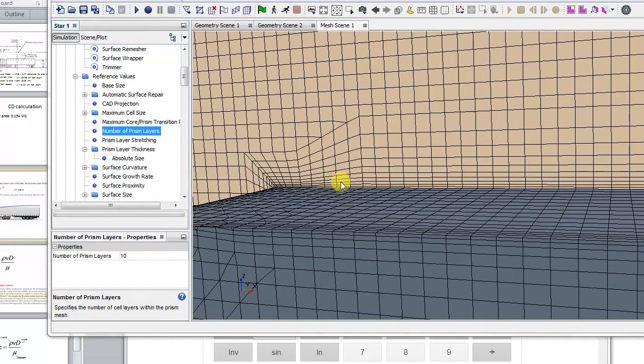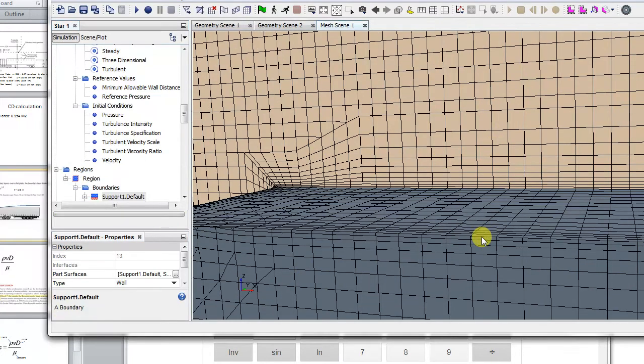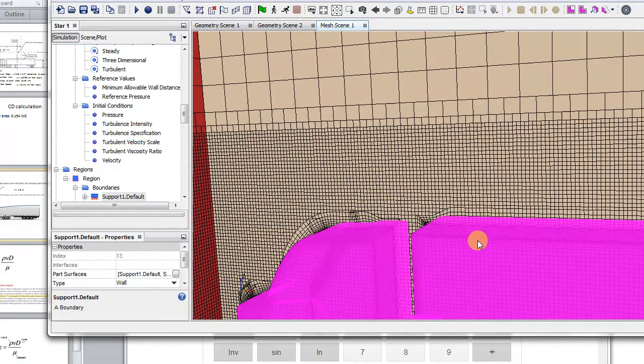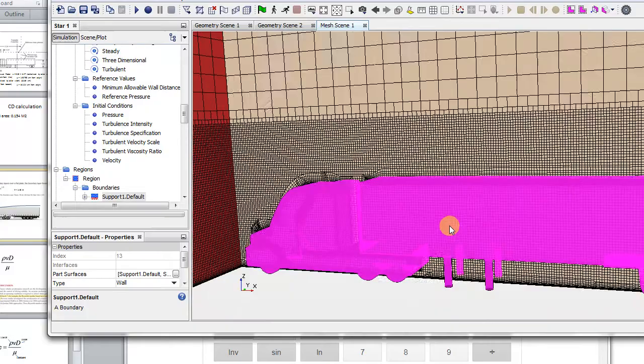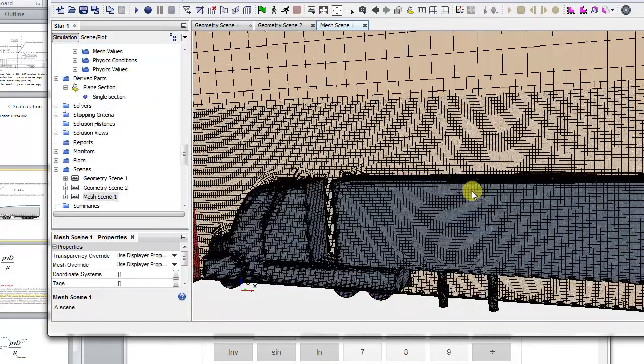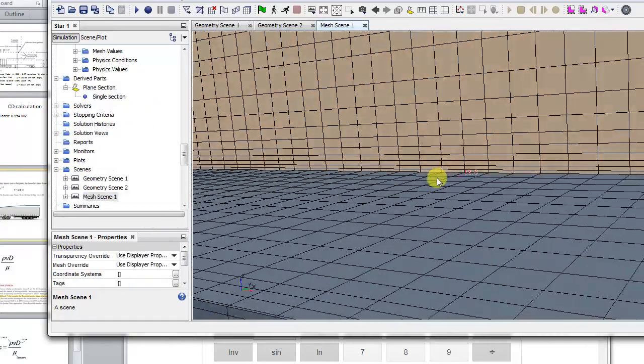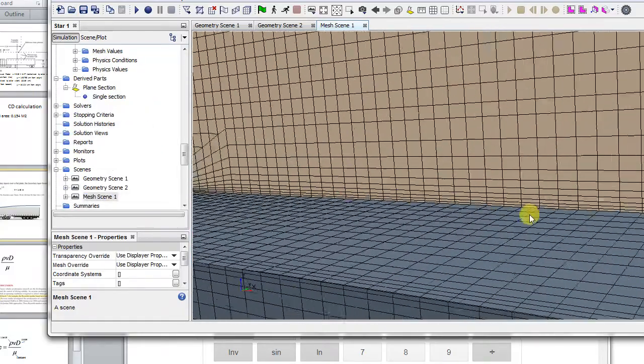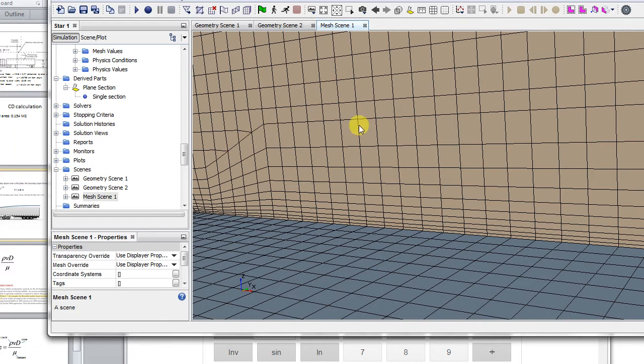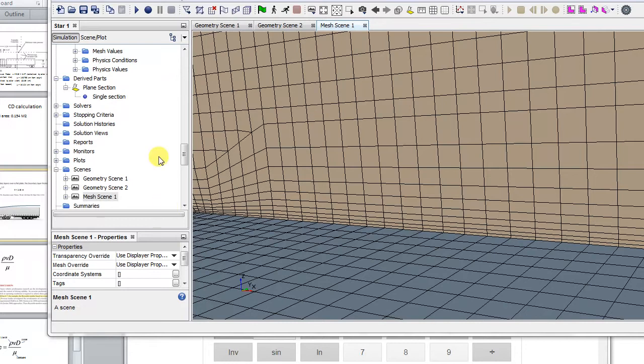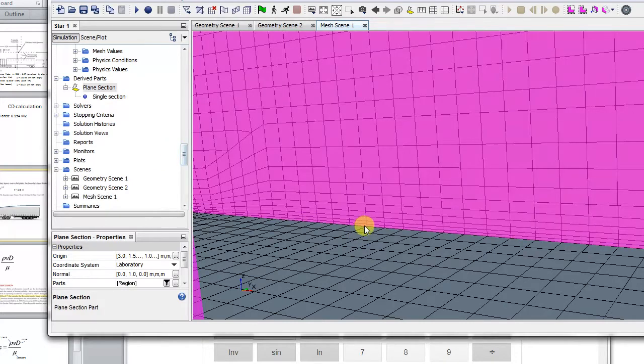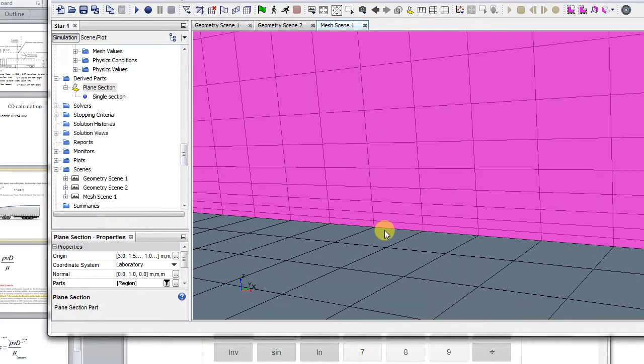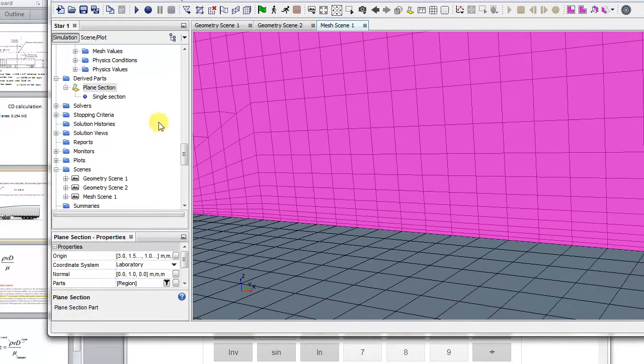Okay, so here you can see the prism layer has been created. Looks okay, but the only thing I'd comment is this one looks too big in comparison. So this is the end of the prism layer, but this one's too big in comparison to its next cell. So what I'm going to do, and also I want the ones near the surface to be really, really small.